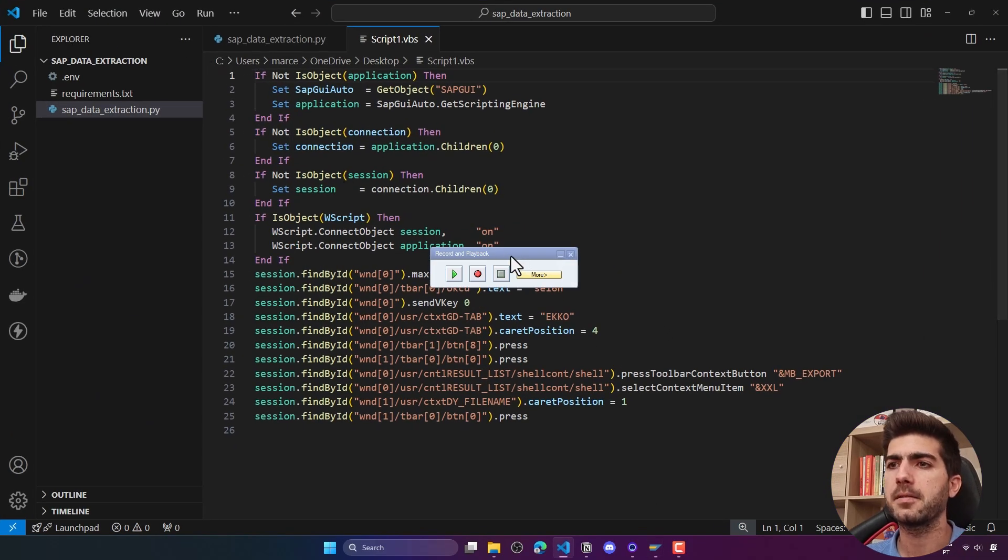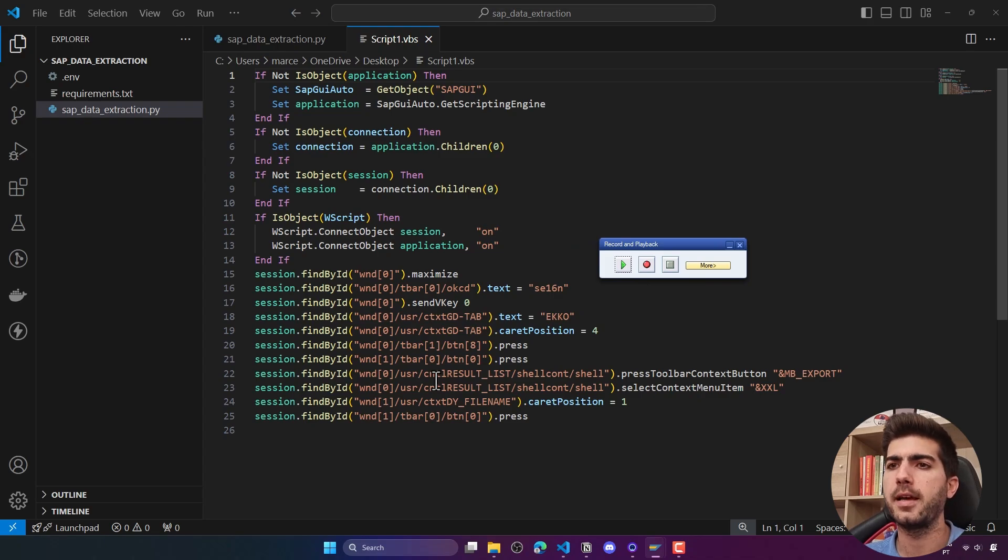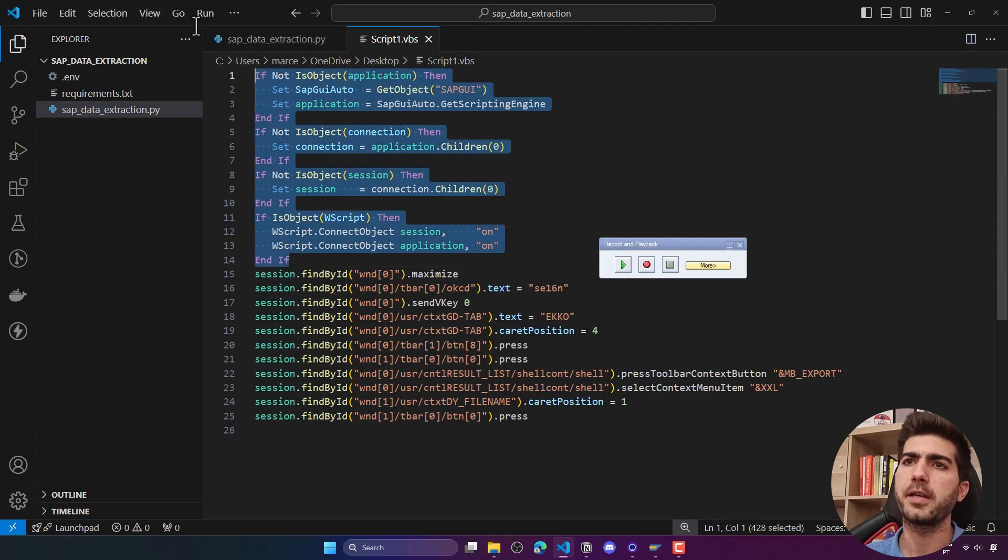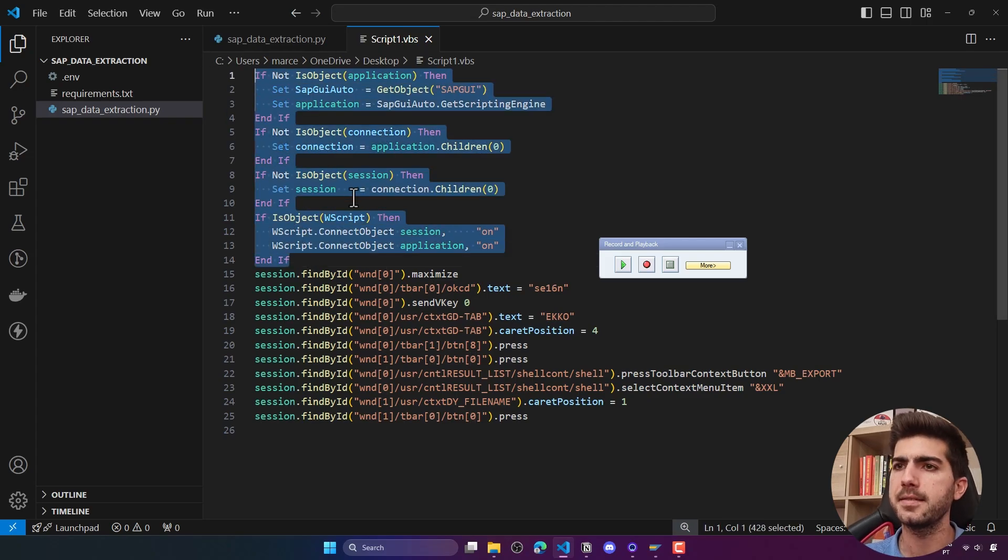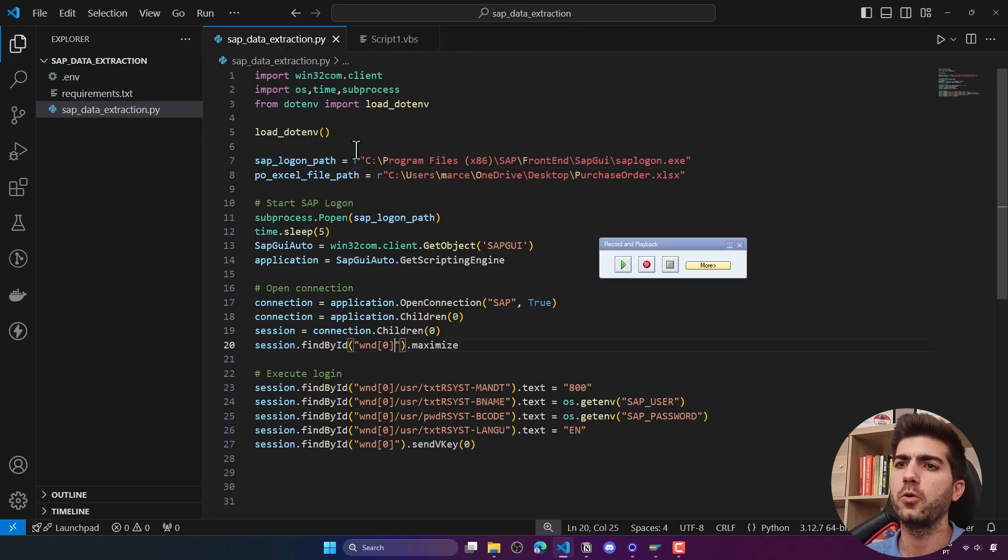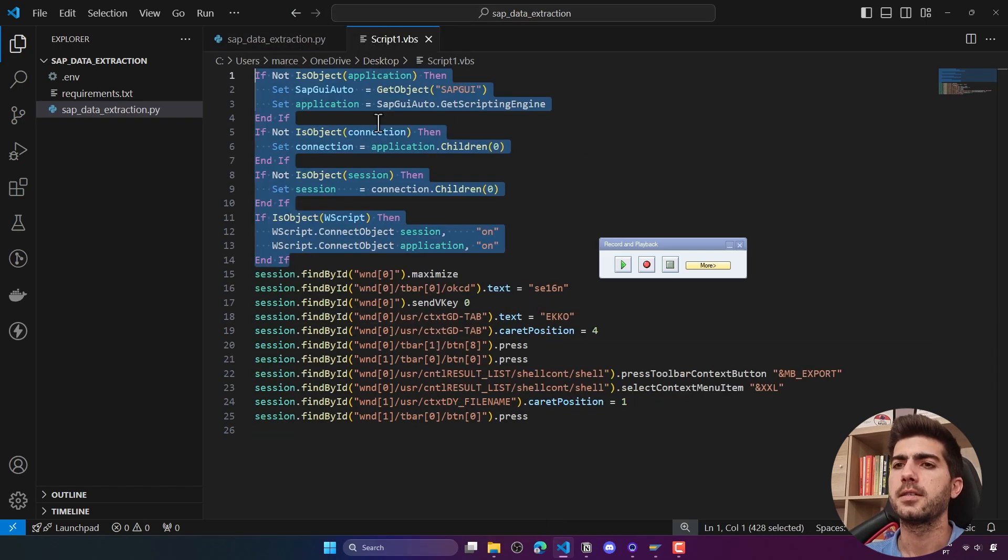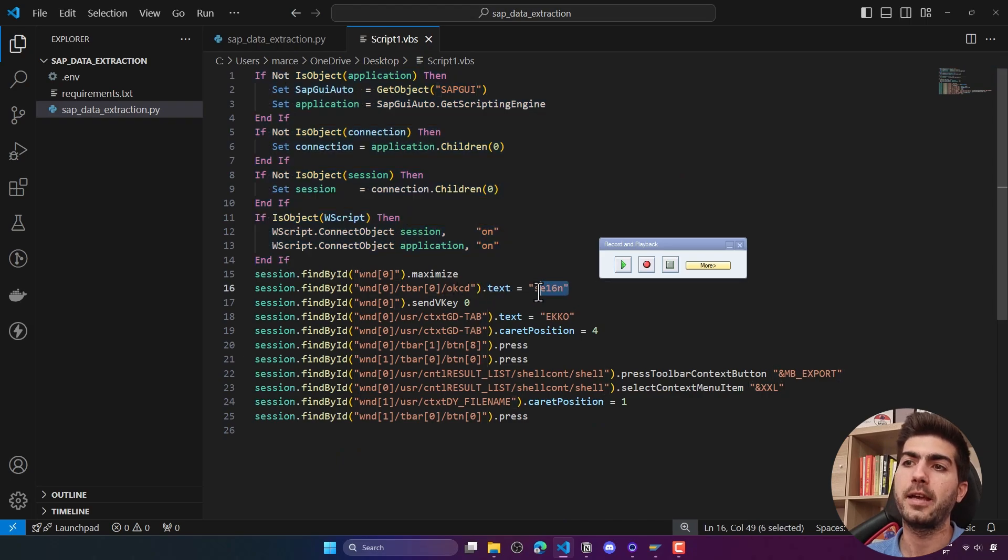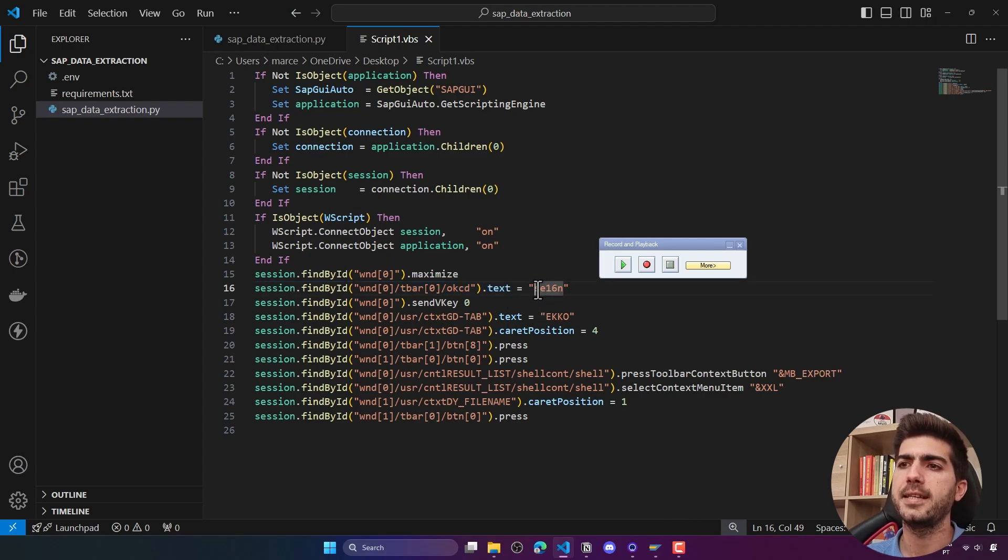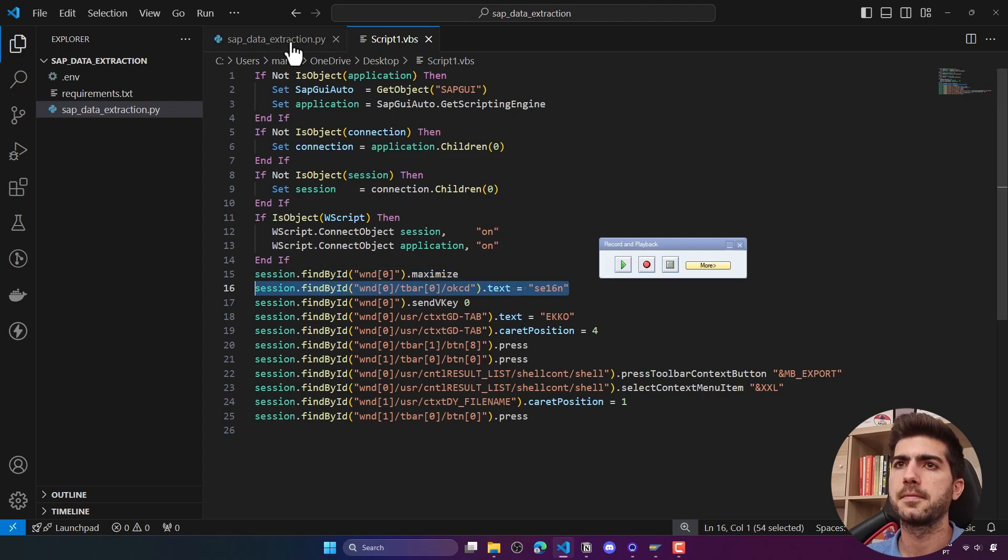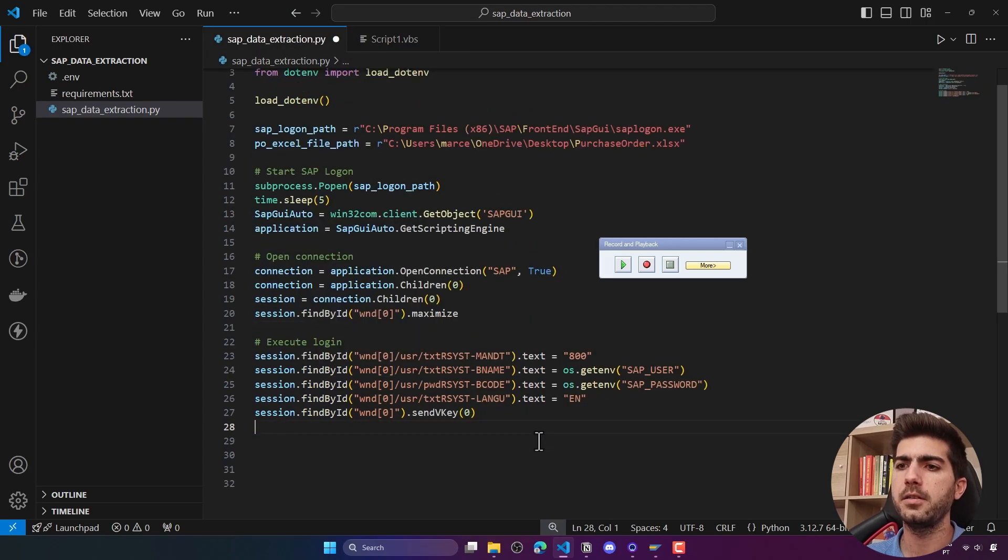That file basically recorded the actions that we did and translated them here on this script. This part we can ignore is about attaching to the existing running SAP instance, and that is already being done here on our code. What we need to do is navigate to this transaction. This piece of code is doing the navigation to the transaction SC16N, so let's copy that and add here.